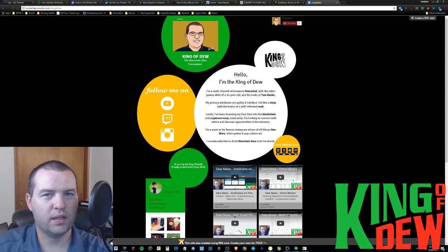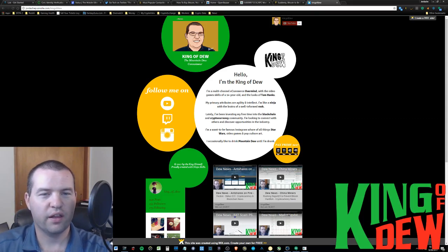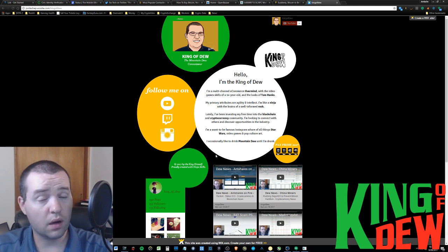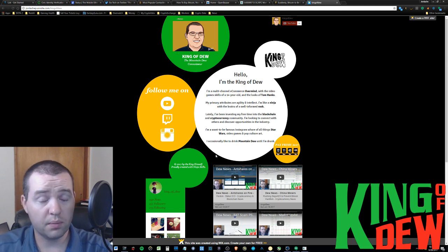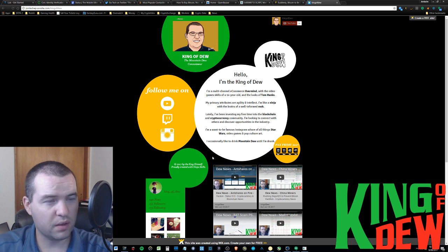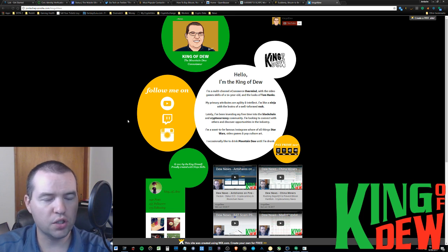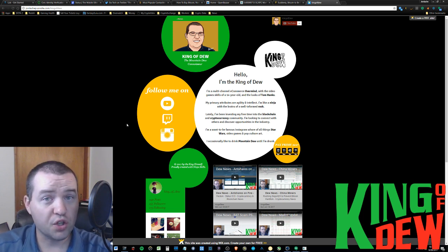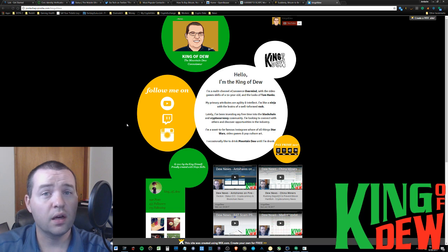Hey guys and welcome back to Dew News. I am your host, the King of Dew, and I have a lot of news for you guys tonight. I'll probably be pumping out one, two, maybe three, but I'm gonna try to keep it to two, so we're gonna move really quickly. Not much in the markets today.